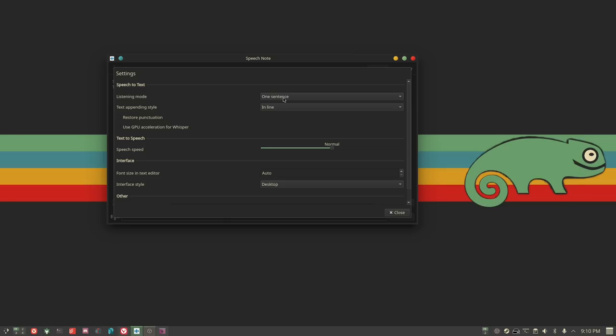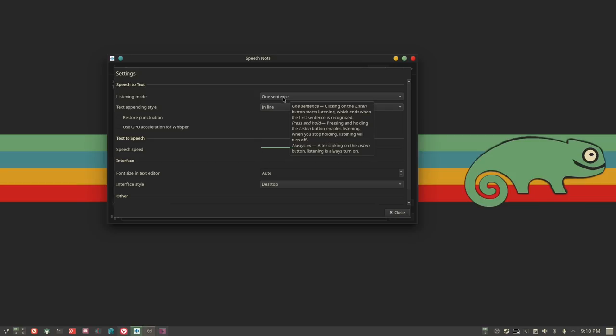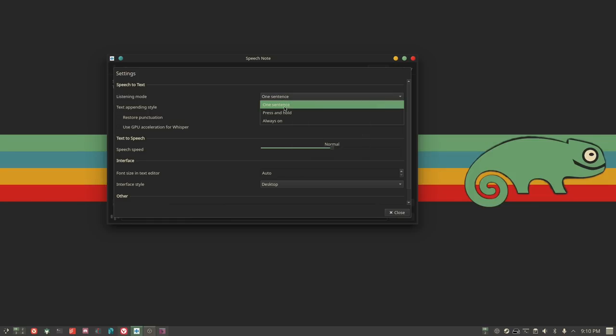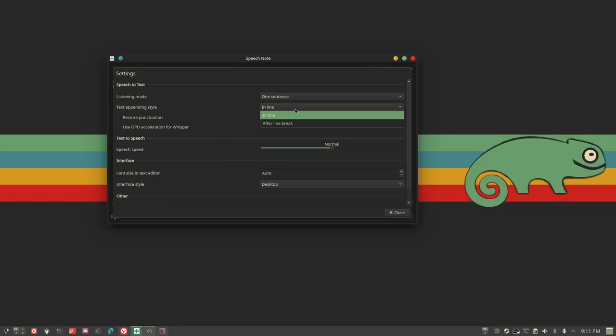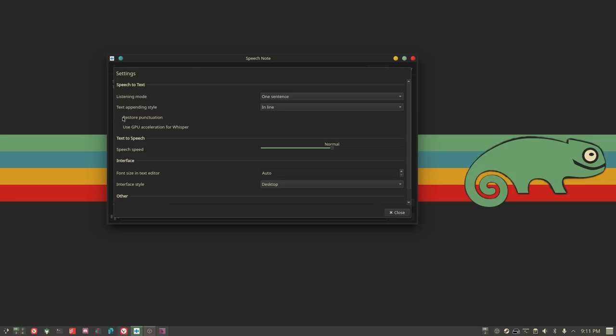In the settings you can choose the listening mode. The default listens for one sentence and then processes automatically. You can change it to press-and-hold, so it listens as long as you hold the button and processes when you let go. Or you can set it to always-on, which I don't recommend, but it's available. The text appending style lets you choose whether new text appears right after the last word or on a new line.